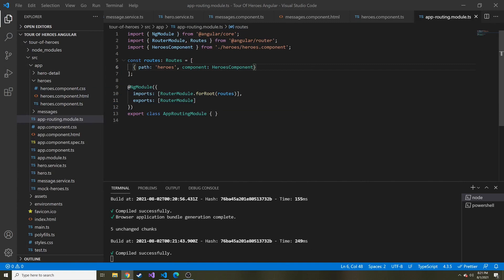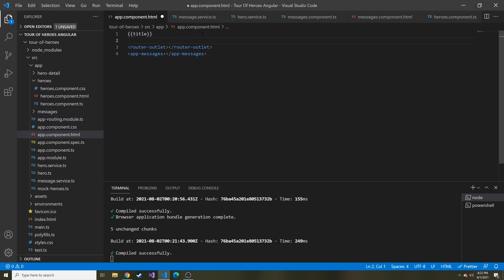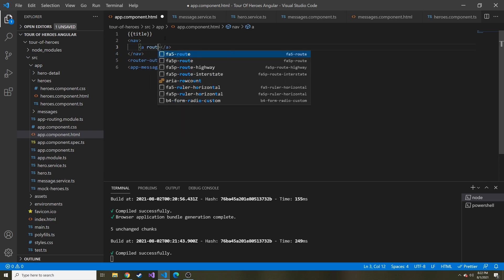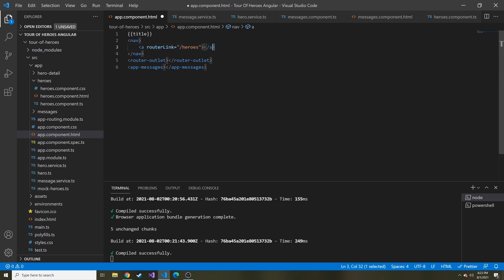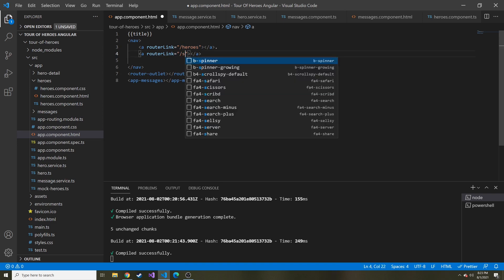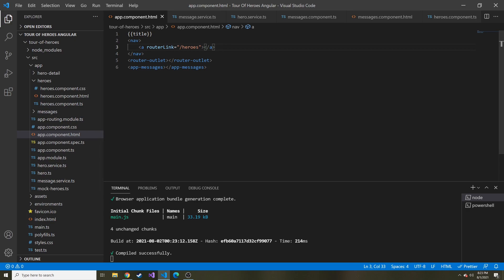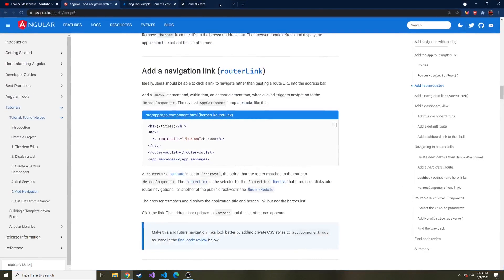Lastly, let's go to the app component and above the router-outlet and below the title, let's put a nav and then inside of that an anchor. Instead of an href, we're going to use Angular's routerLink. All this is going to be is the path. In our case, it's going to be slash heroes. If we add more, we can do another anchor and do slash dashboard, which I'm assuming we will in the future. But for now we just have the heroes component to display, so we're just going to use that.